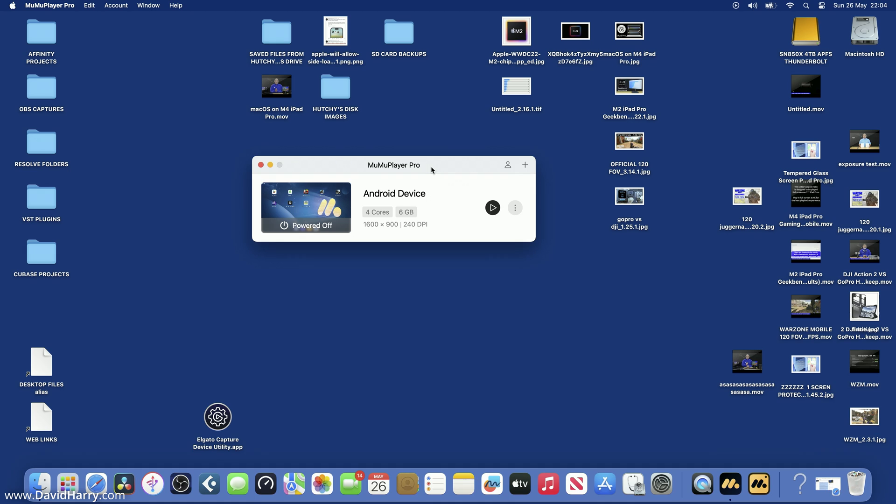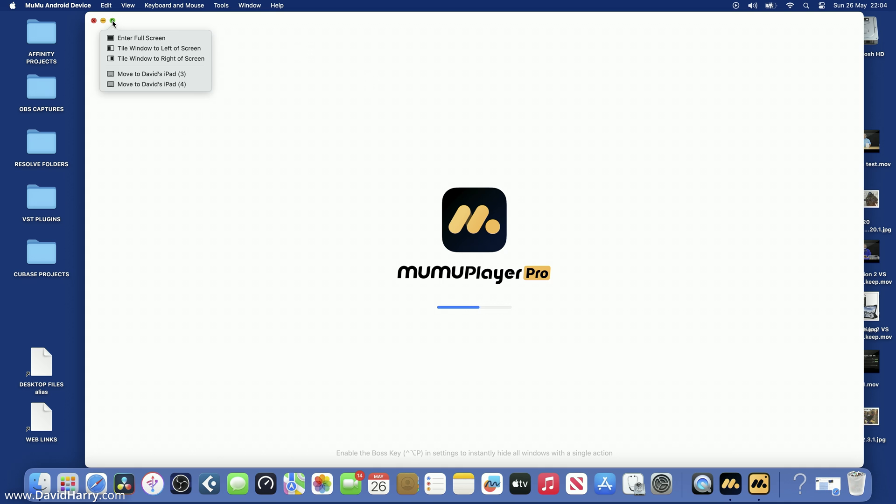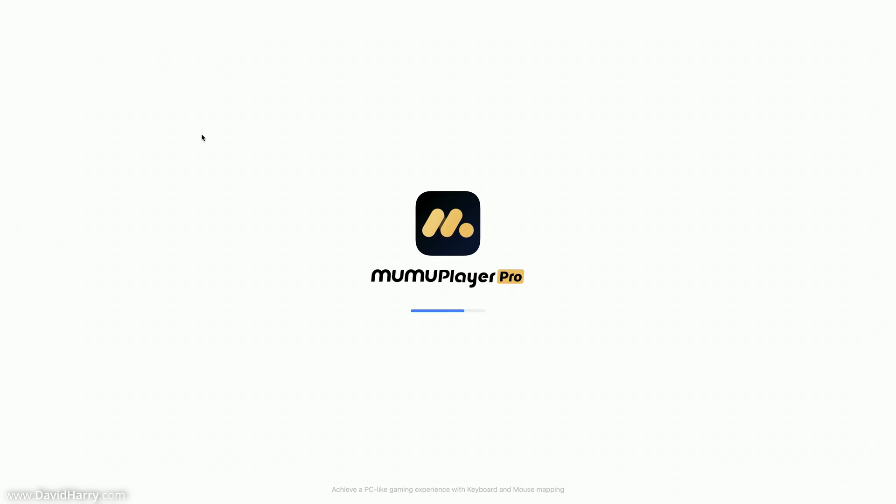Okay, so I've just had to do all kinds of shenanigans there to get out of that crash. I've basically had to force the app from running. So I'm just going to go back into the app again. As we can see, still four cores, six gigabytes for the setup. Let me just go full screen here.